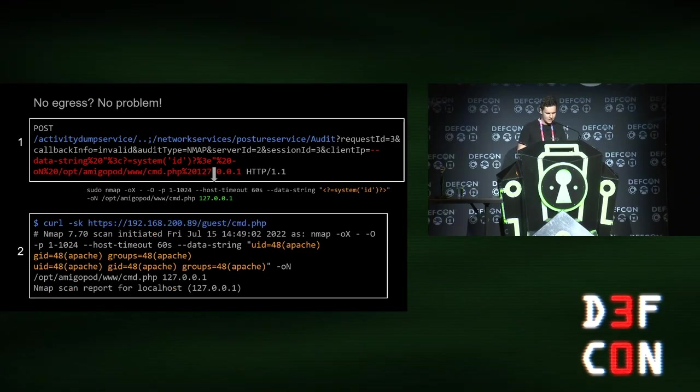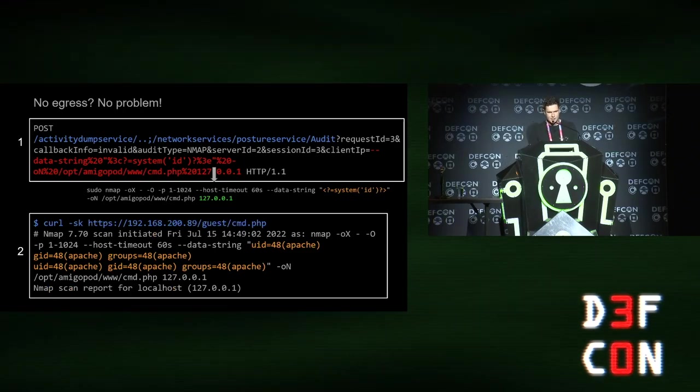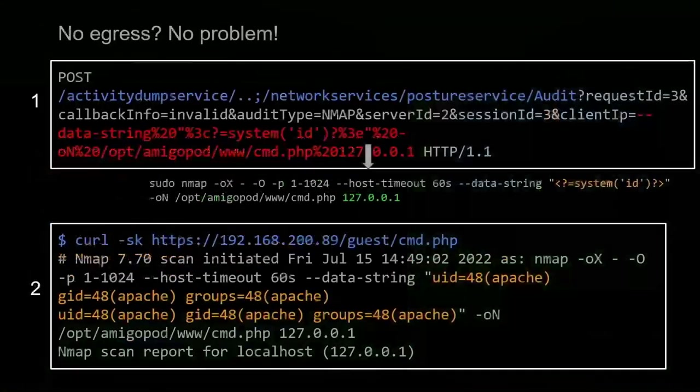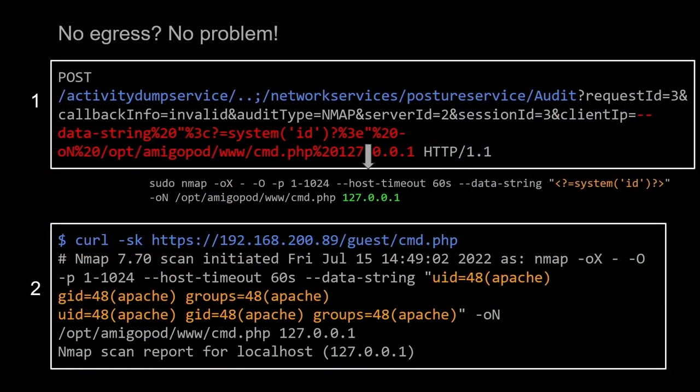If we don't have egress, you can also get around it because on ClearPass it has the guest application, which is PHP. What you can do is just write into that directory, which is the web route, and write a PHP shell.